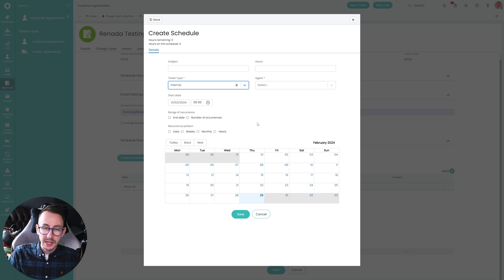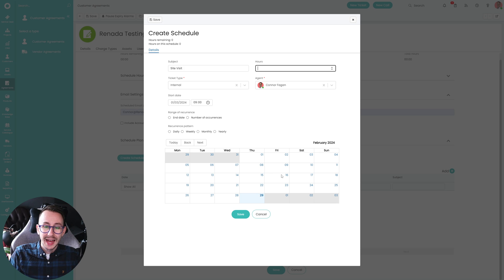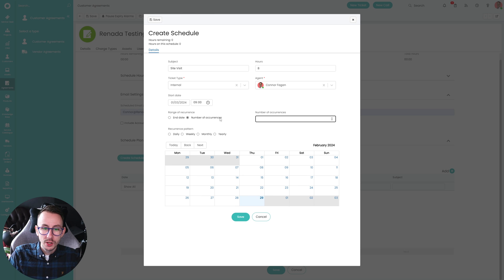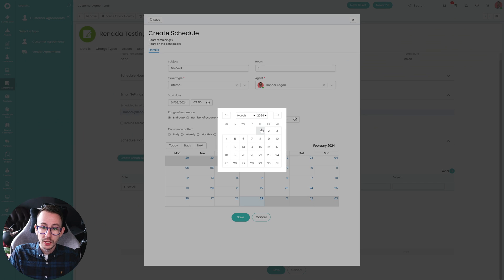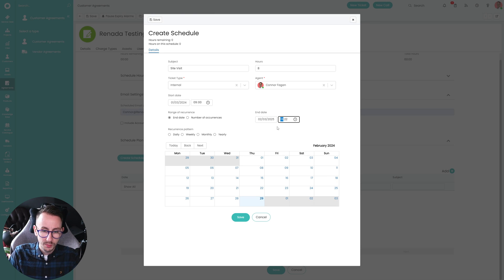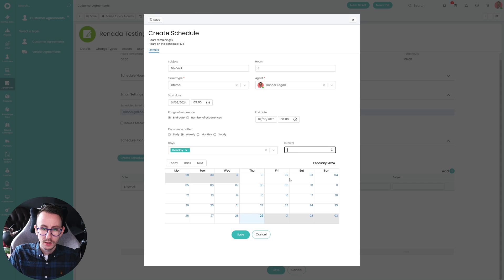We can click Create Scheduled Dates and say on the 1st of March at 9am I want to make an internal ticket for Connor Fagan, subject being site visit, with 8 hours allocated. I want this to recur, and I can also set an end date — say end on the 2nd of March 2025. So it makes it on the 1st of March 2025 but no more from that. We want it to recur weekly, every Monday, every week.